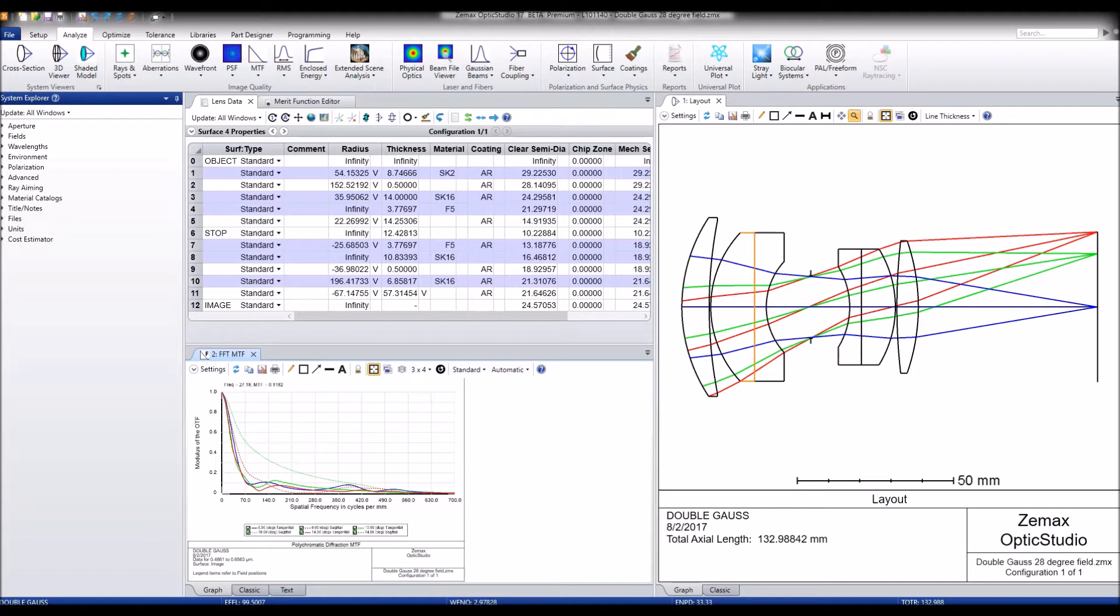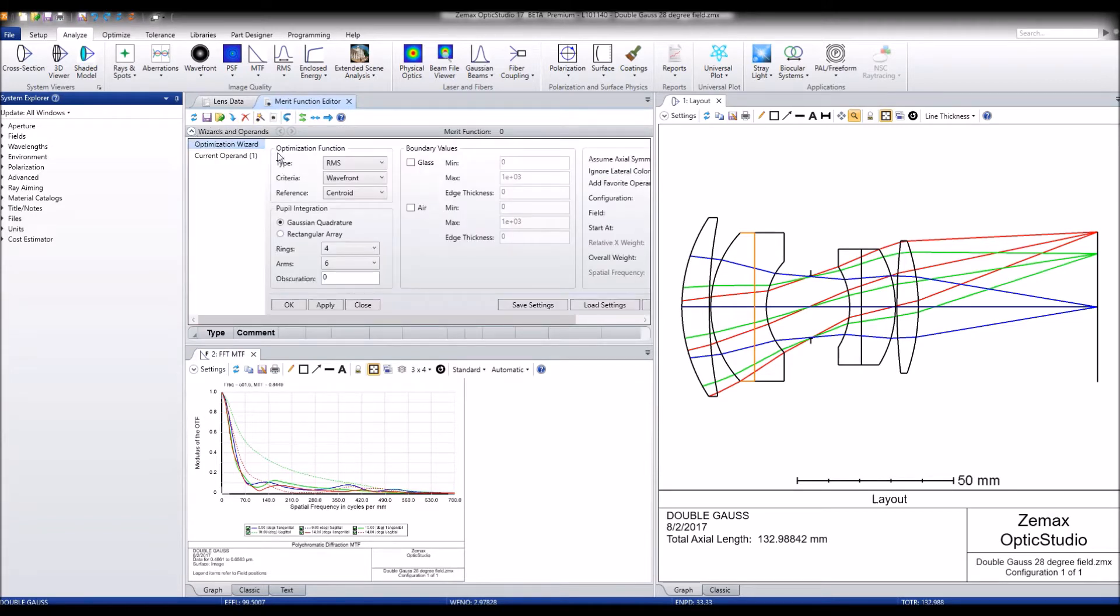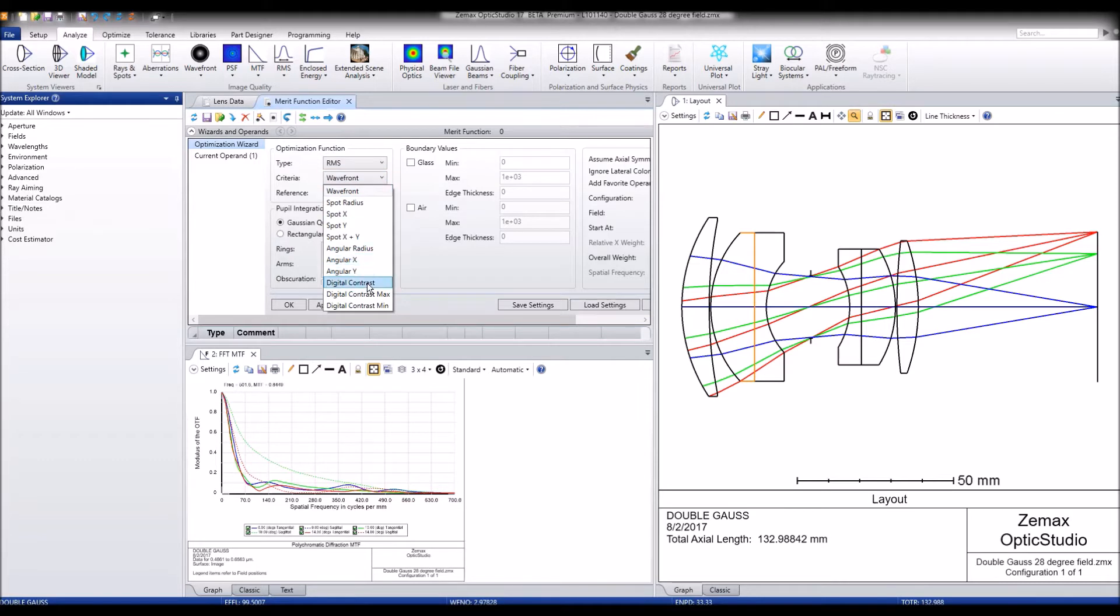To use Digital Contrast Optimization, we want to set up the merit function to use criteria for Digital Contrast. You can do that in the optimization wizard. If we click here, we've got a new option for Digital Contrast.